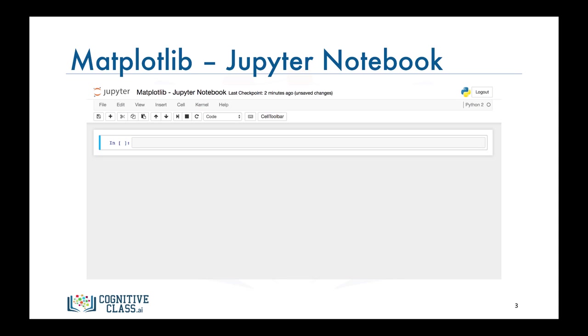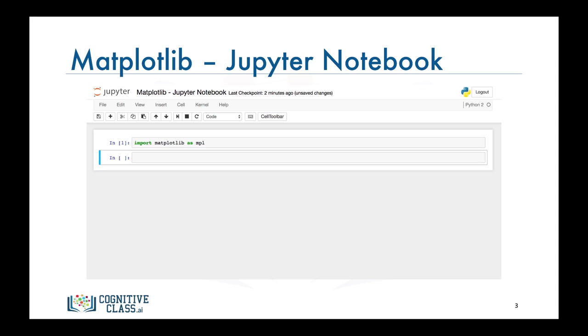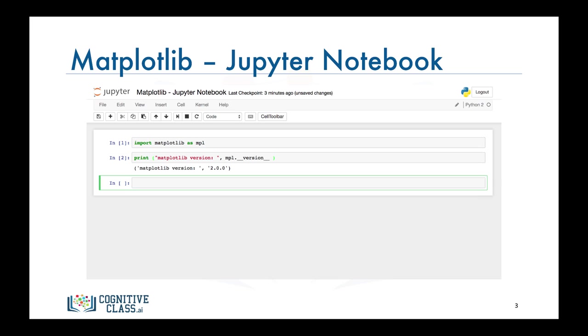Jupyter has specialized support for Matplotlib, so if you start a Jupyter Notebook all you have to do is import Matplotlib and you're ready to go.